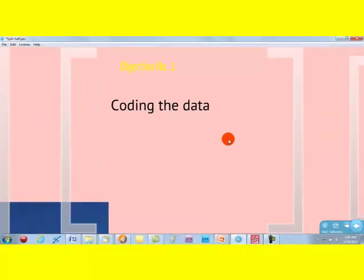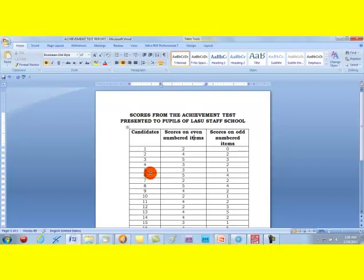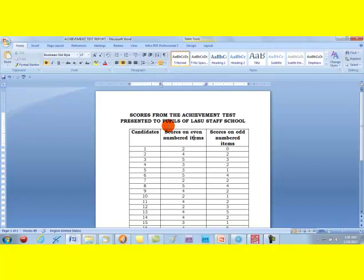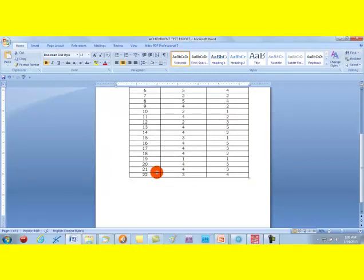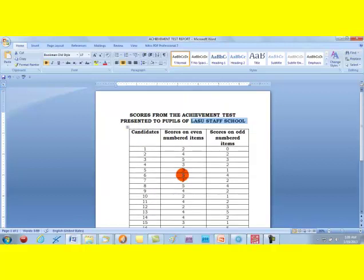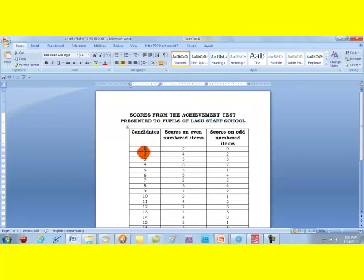The first thing to do regarding our first objective is to code the data. I'm going to show you the data from the study that the class did. We wanted to find out the achievement profile of students in primary school pupils in science. We administered this 10-item achievement test to the pupils in the Lagos State University staff school. There were 22 of them. After they had responded, you can score over 10.